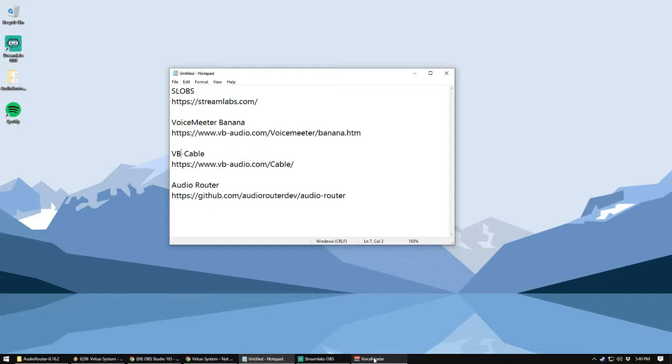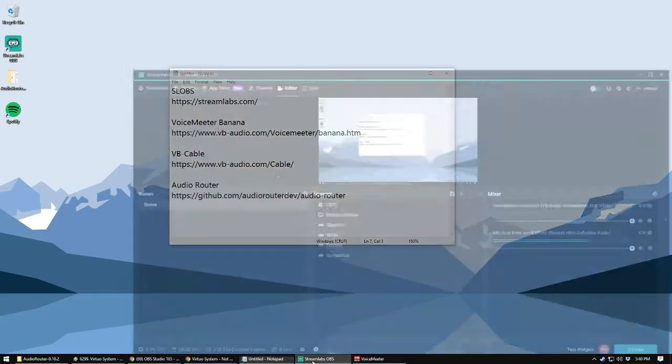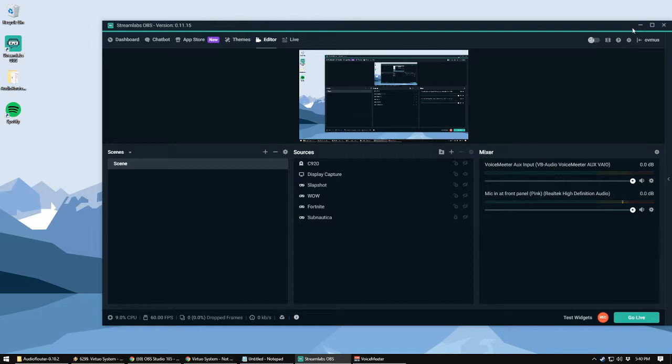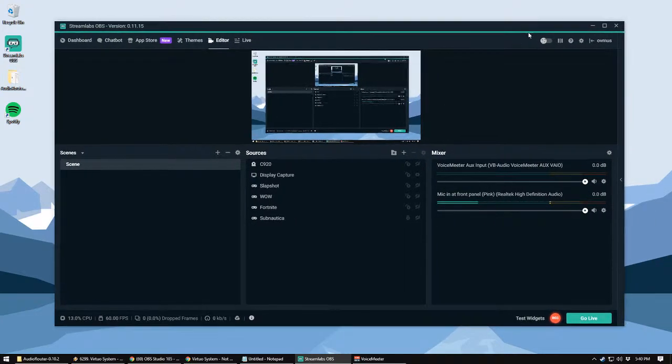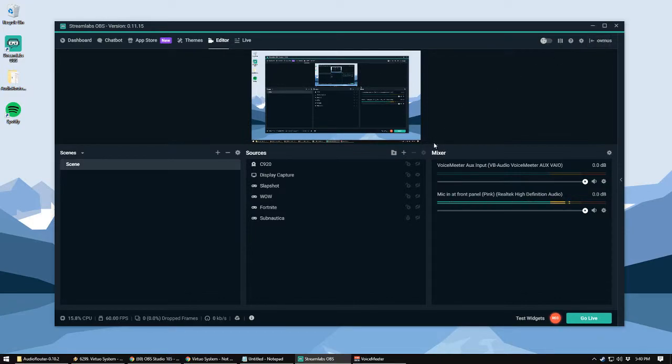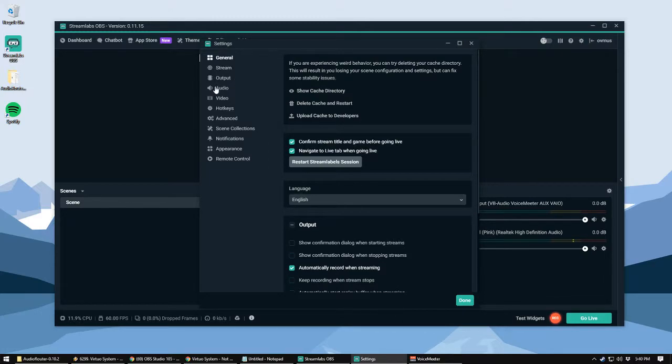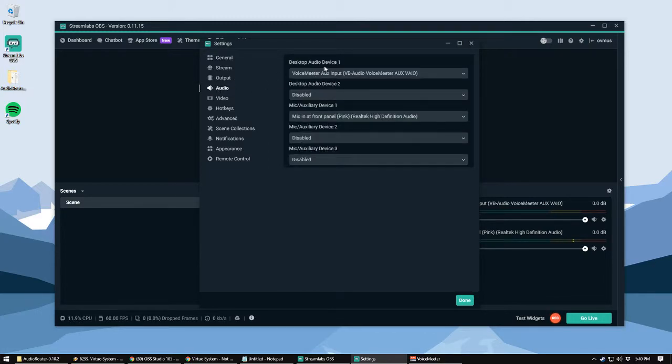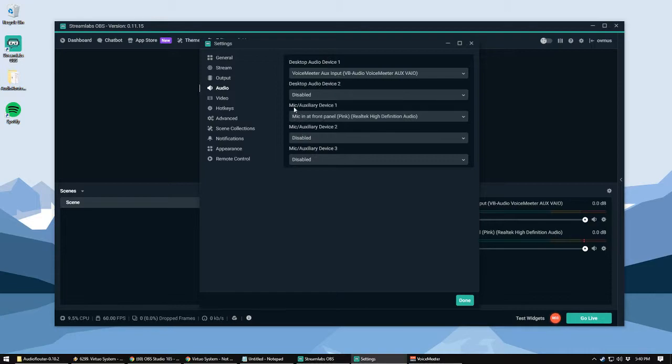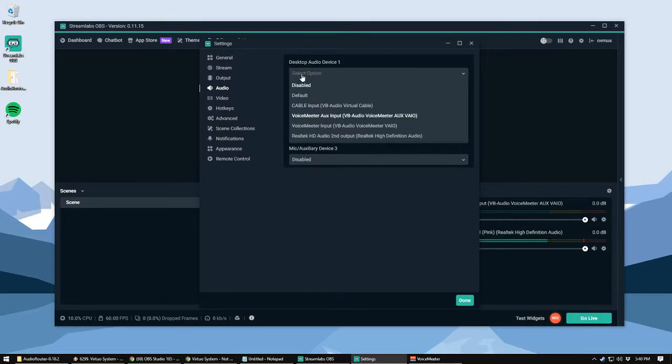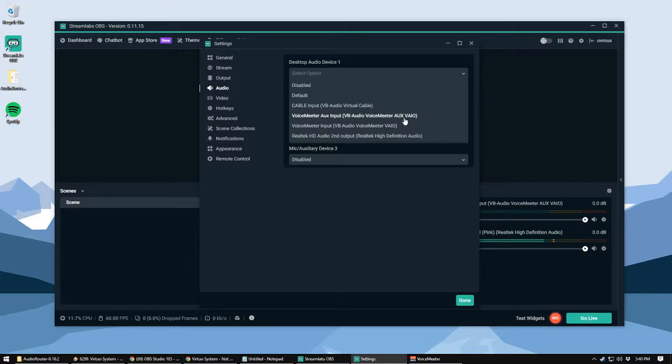So first, you want to go to Streamlabs OBS, and you'll click here. I'm in the Editor Mode. This is going to be the default for when you're streaming. And then if you hit Settings up in the top right corner, Audio, there's five devices you can choose from, Desktop 1 and 2, and then Mic 1, 2, 3. So we're just going to use two of them. The first is Desktop Device 1, and if you click that, there's a drop-down box, and it should have Voicemeeter Auxiliary Input, VB Audio, Voicemeeter Auxiliary, VAIO is the complete name. That is different than Voicemeeter Input, so make sure you're using the one with AUX Auxiliary in there.